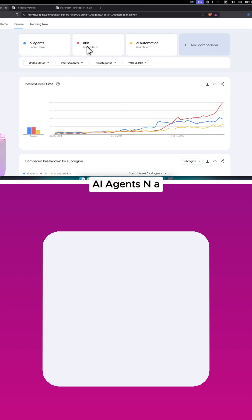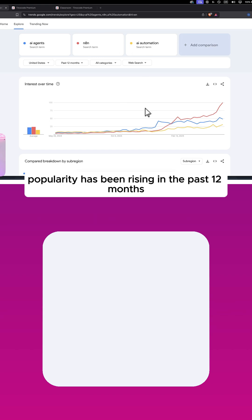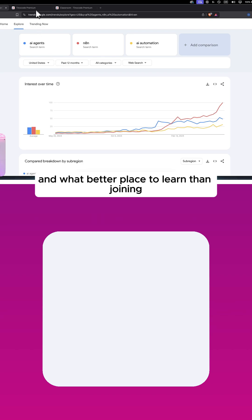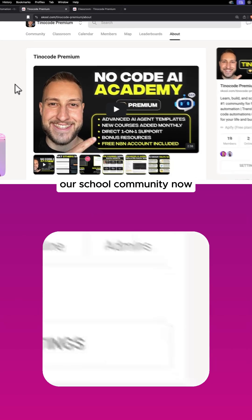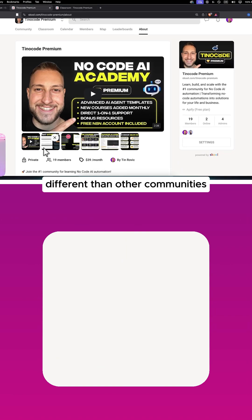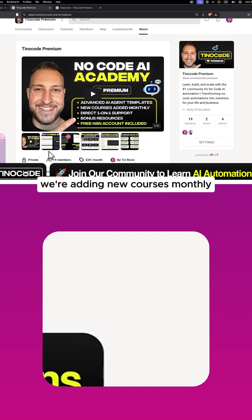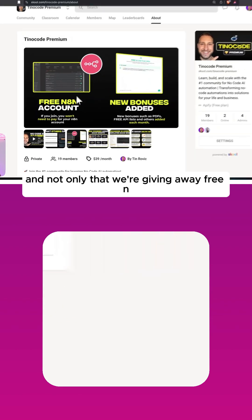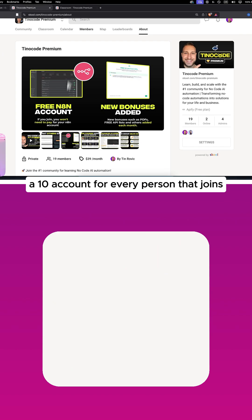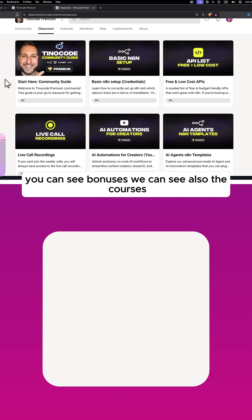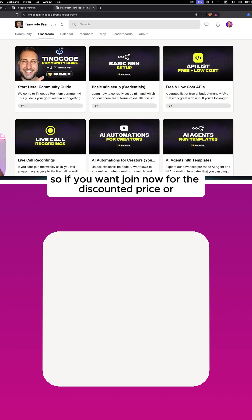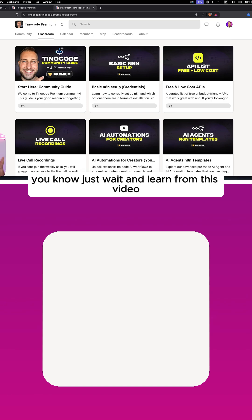AI agents, N8N, and AI automation popularity has been rising in the past 12 months, which means this is the best time to learn this in-demand skill. Our school community is totally different than other communities — we do advanced AI agent templates every single week, add new courses monthly, and offer direct one-on-one support. We're also giving away a free N8N account for every person that joins. You can see bonuses, courses, and AI agent templates. Join now for the discounted price, or just learn from this video.